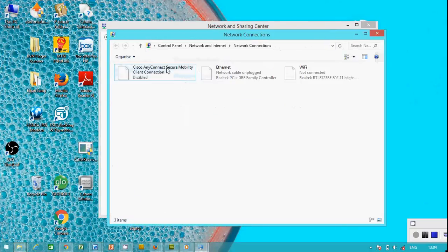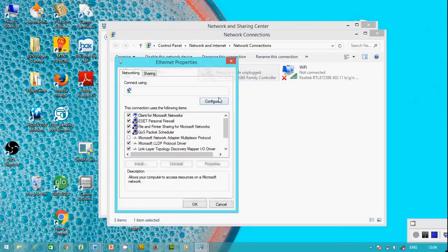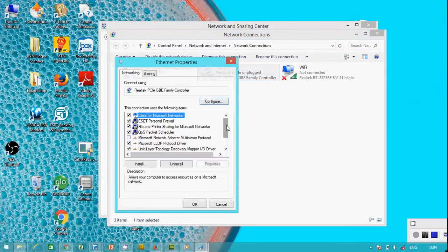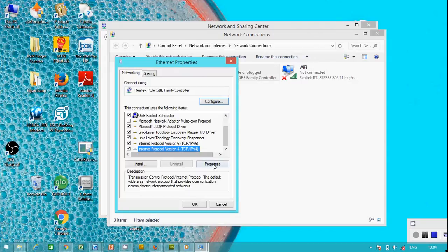You get the Ethernet adapter. Right-click on it, open Properties. Internet Protocol Version 4.